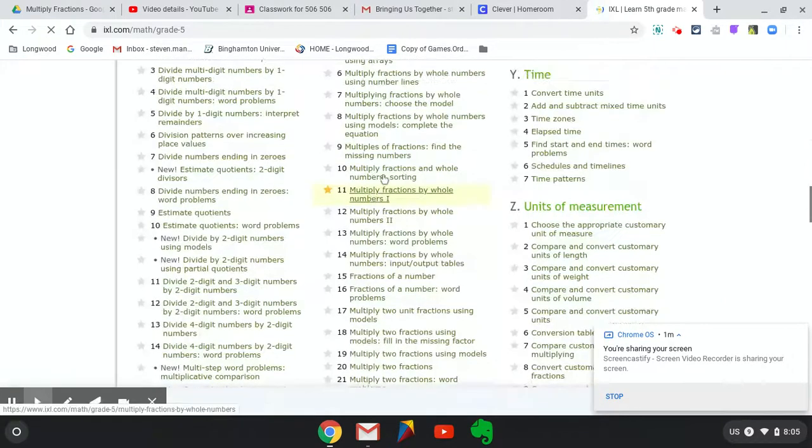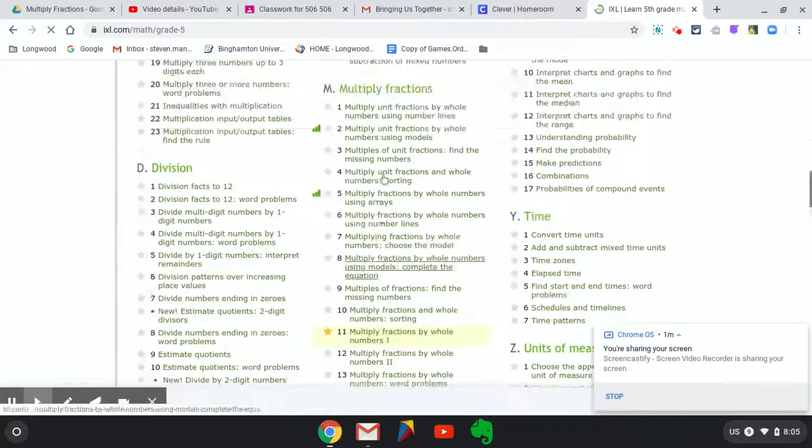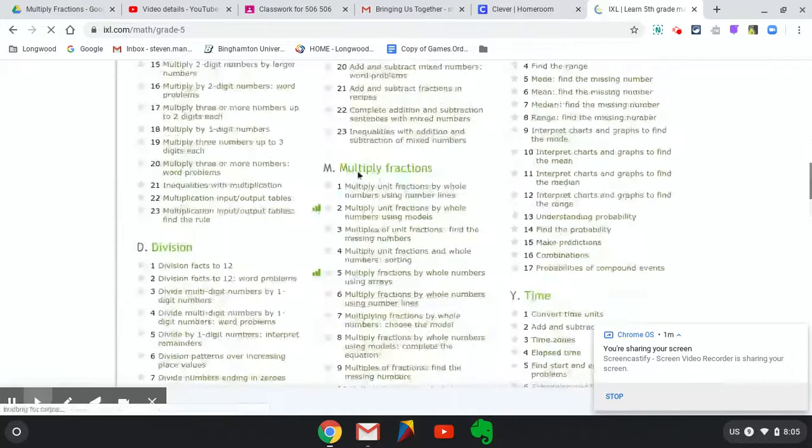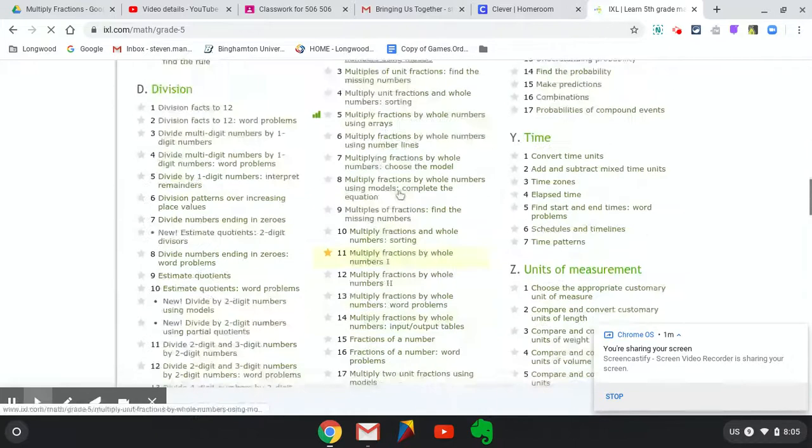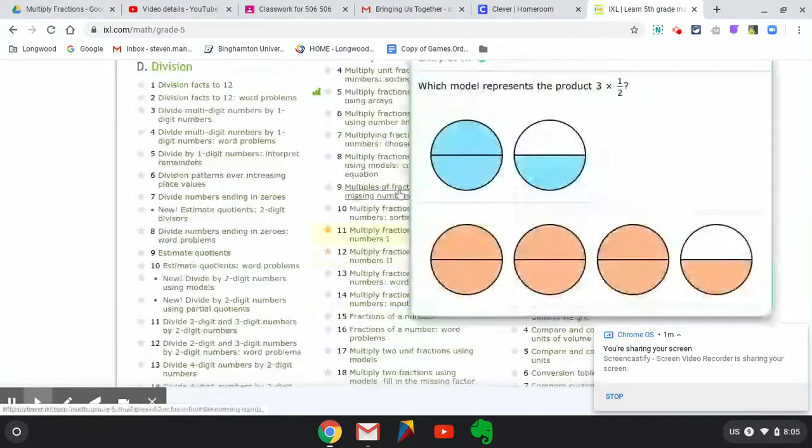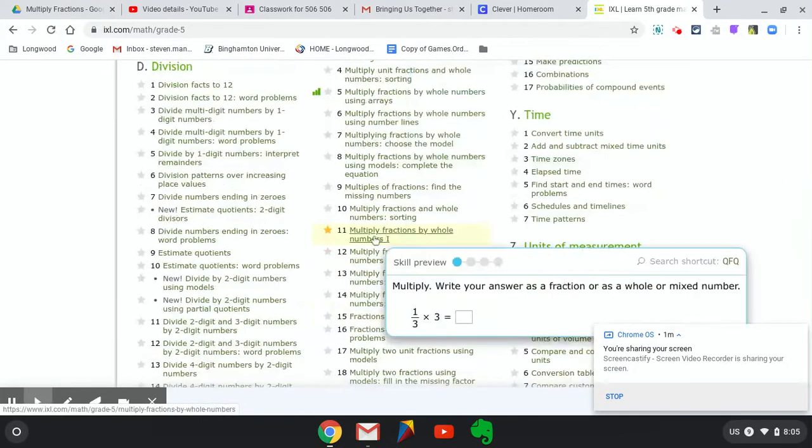It's number 11 under Multiply Fractions. It's titled Multiply Fractions and Whole Numbers. You must click on here once you are in from Clever.